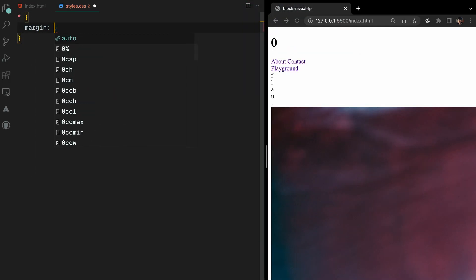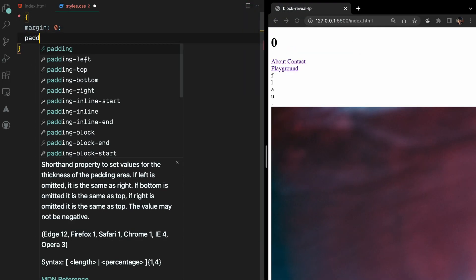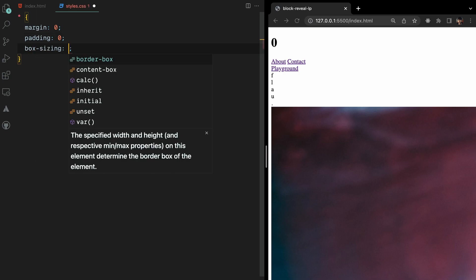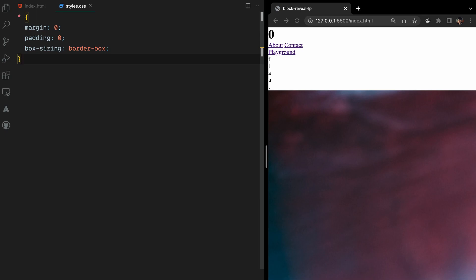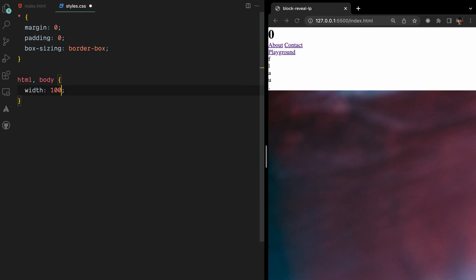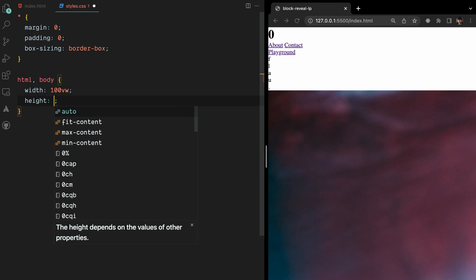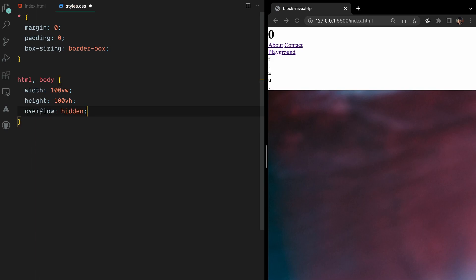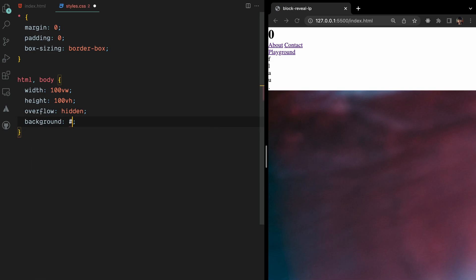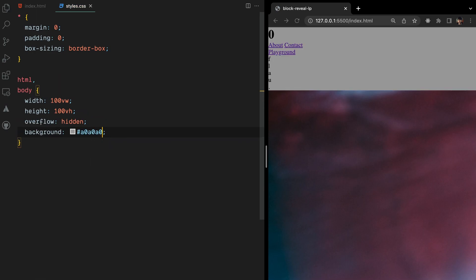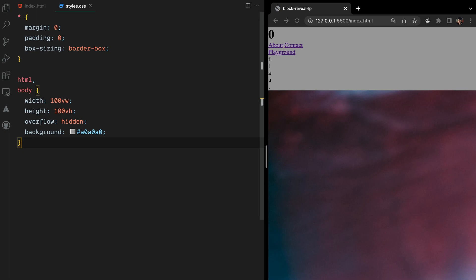For the CSS, let's begin with our usual routine by removing margins and paddings from all elements and setting the box sizing property to border box. For the body element, we'll set the width and height to cover the entire viewport and apply overflow hidden to prevent unnecessary scrolling. Additionally, we'll add a background color to enhance the visual aesthetics of our page.